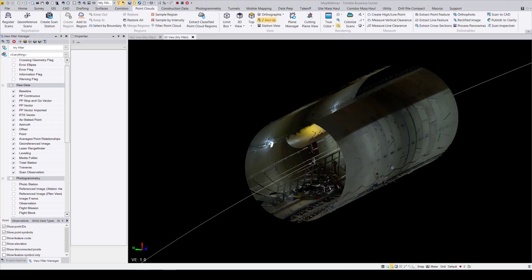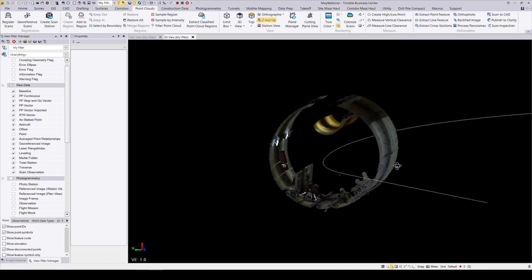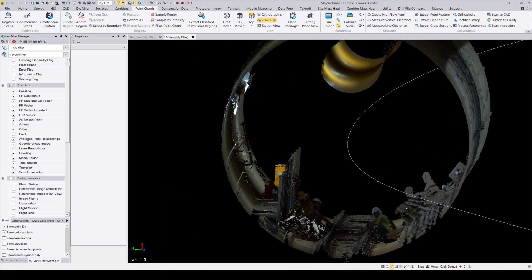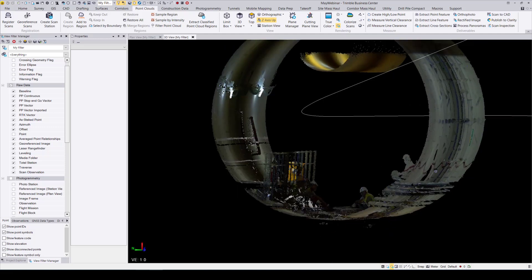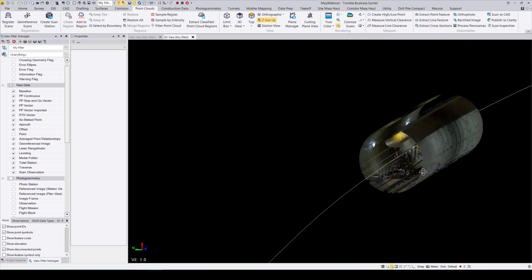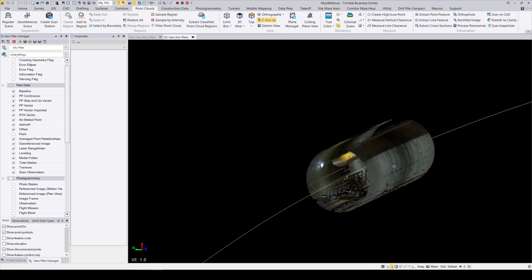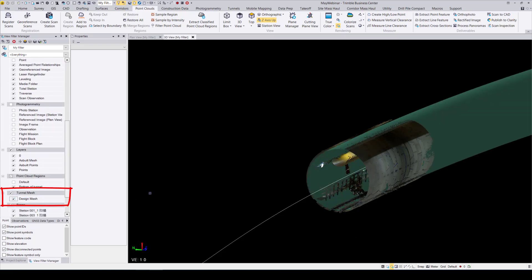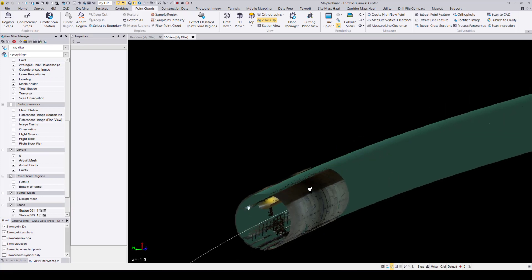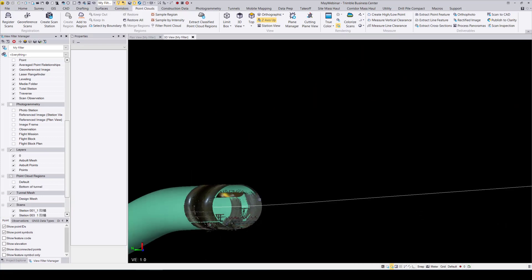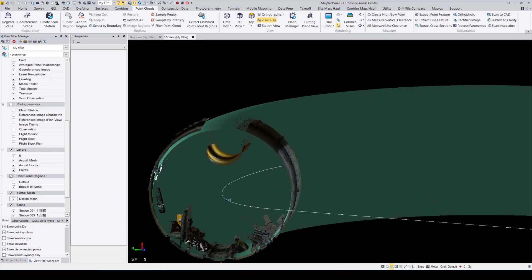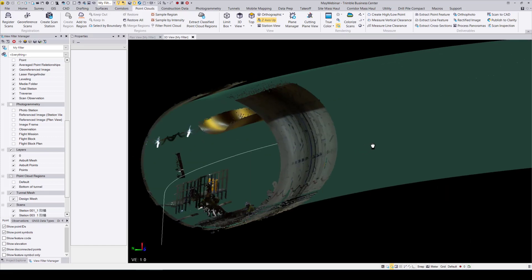Here in TBC I have a scanned project of a tunnel. What we're going to do is compare the scan of this tunnel to its design mesh to get an idea of the difference between the design and build of this tunnel. Going into the view filter manager, I will toggle on the tunnel's design mesh that was created around the alignment of the tunnel. Now that everything we want is toggled on in the view, we will go and open the scan inspection command.